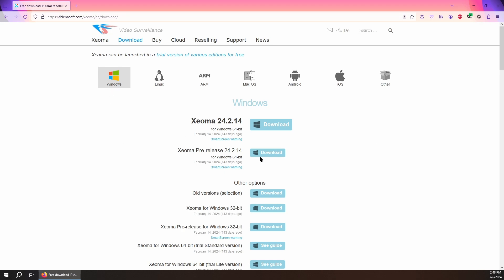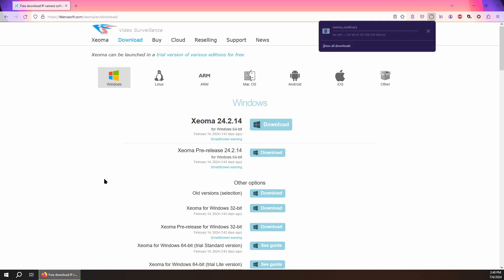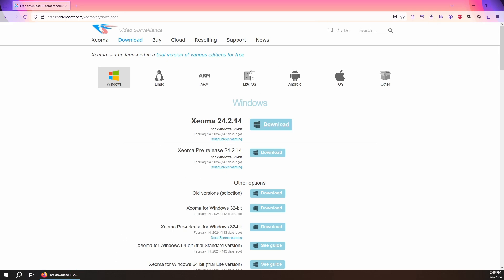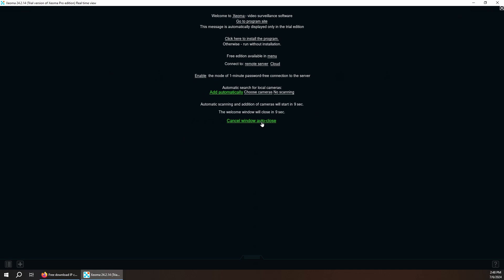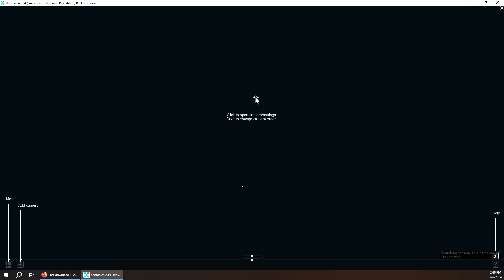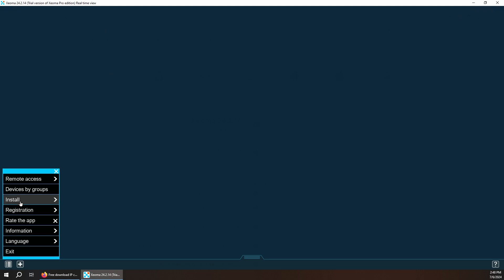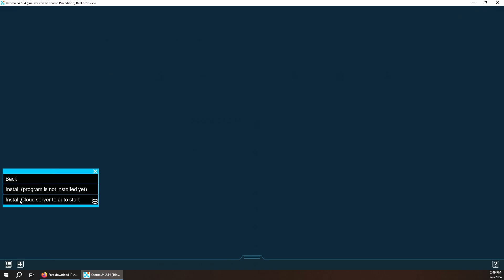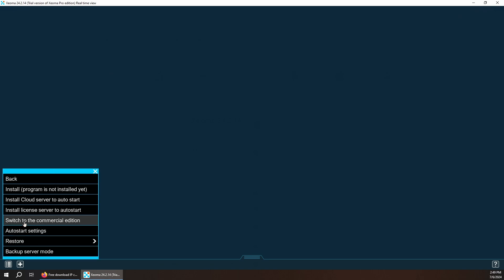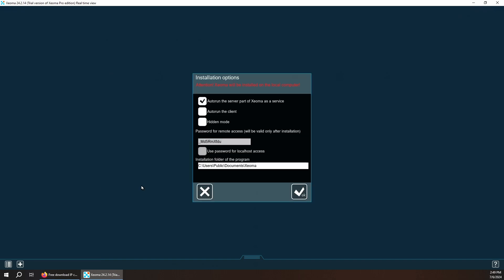For this demo I'm going to go ahead and download the Windows version. You can open the program right away and use it, you don't have to install it. For this demo I'm not going to install it, but if you want to, you want to click install. And then if you want this to run as a server, you want to make sure that's checked.